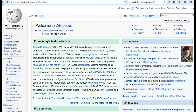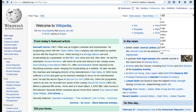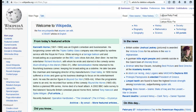Before you create a Wikipedia article, check to see if an article with the same name already exists or if other articles already contain information on the subject. You can perform a simple search in the search pane to get started on this process.